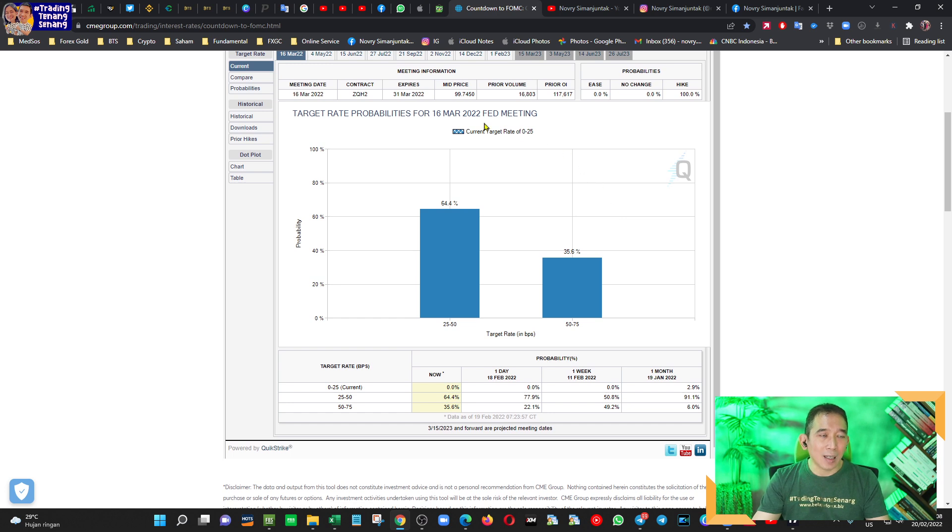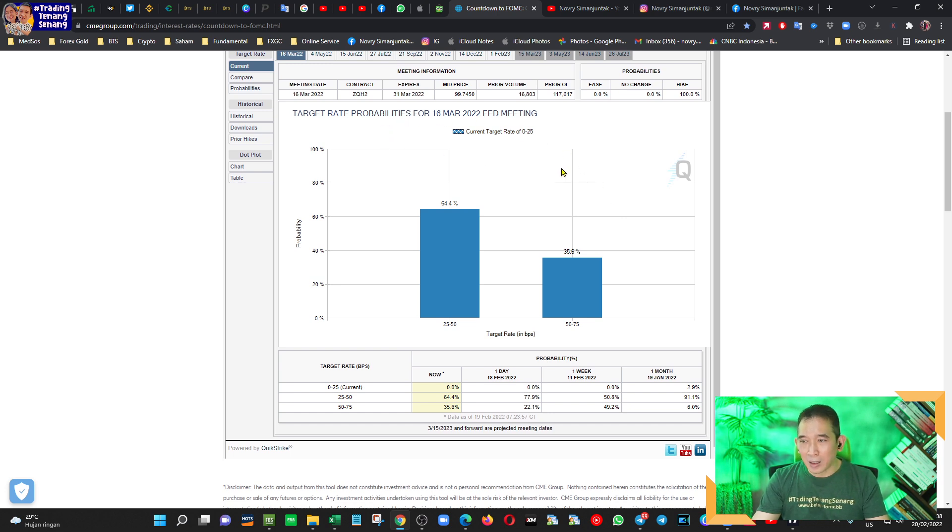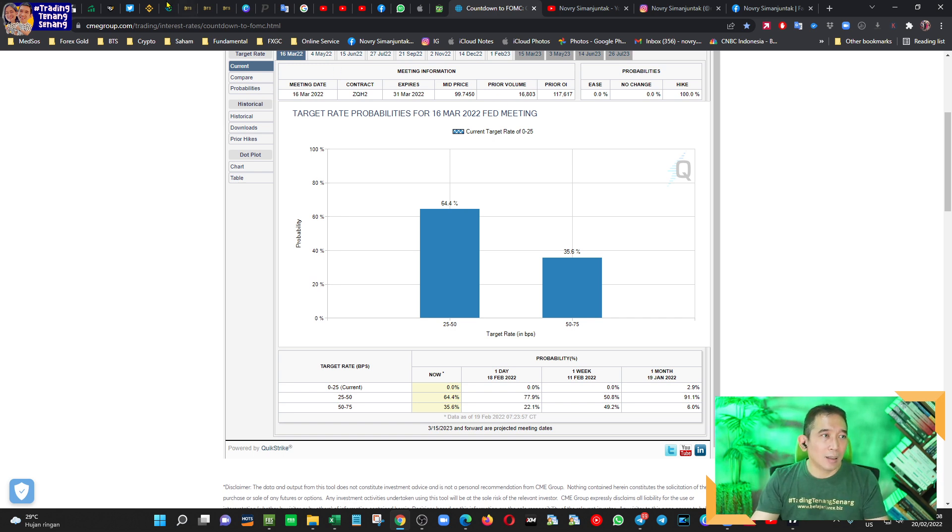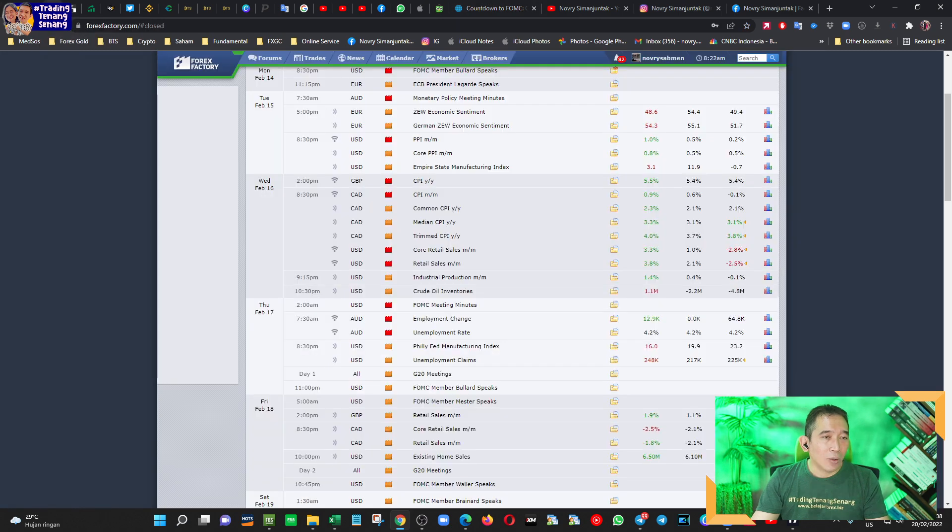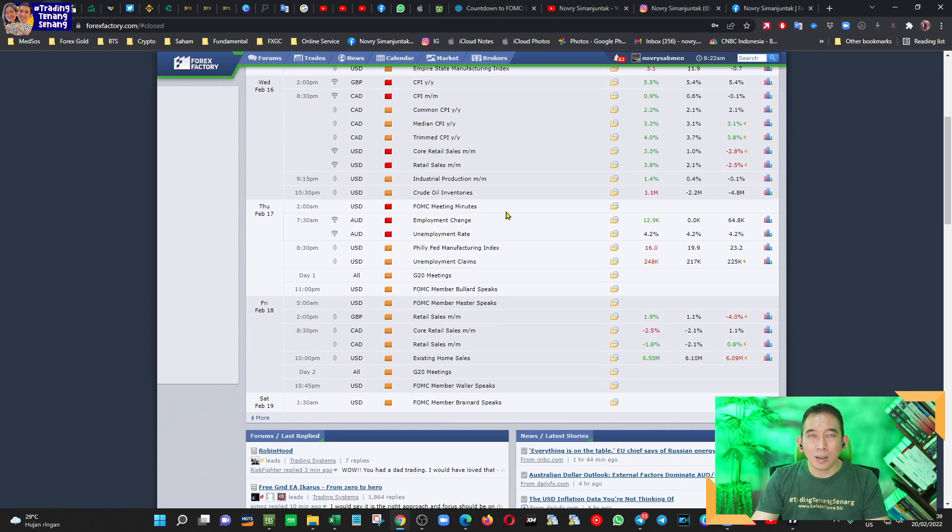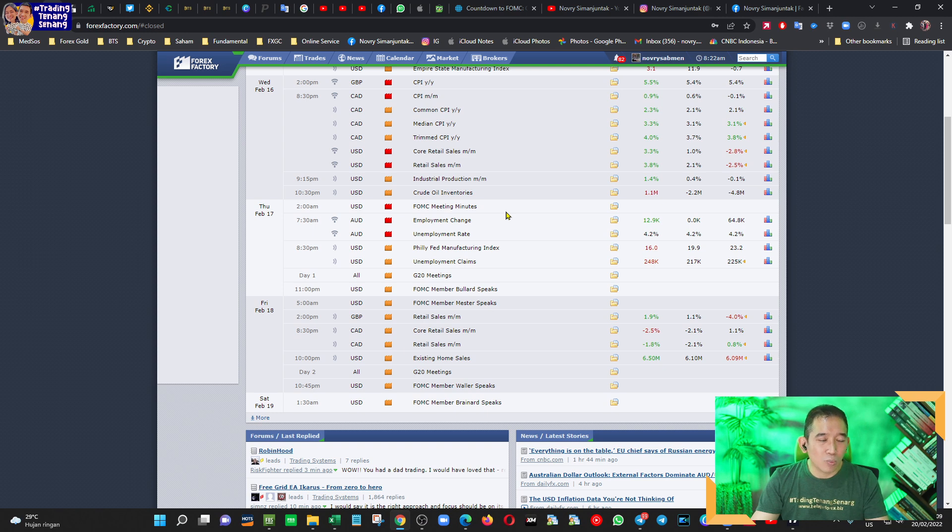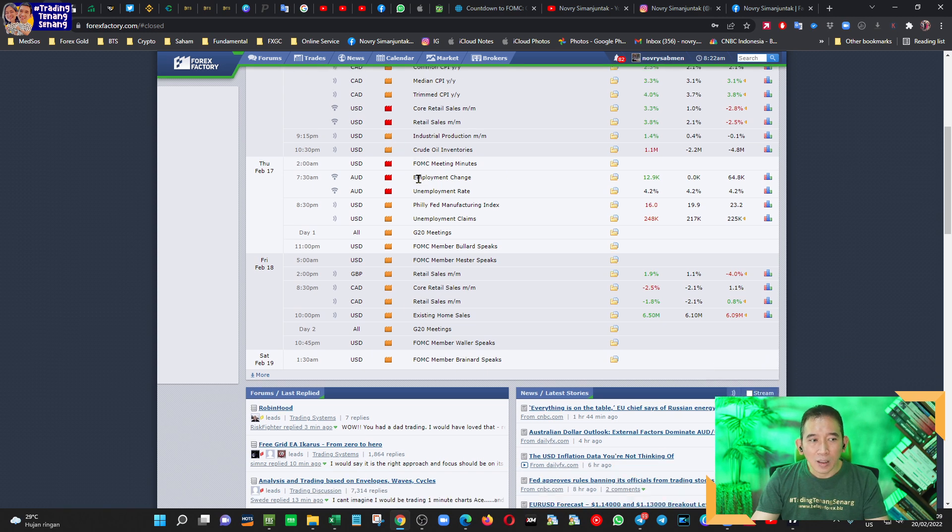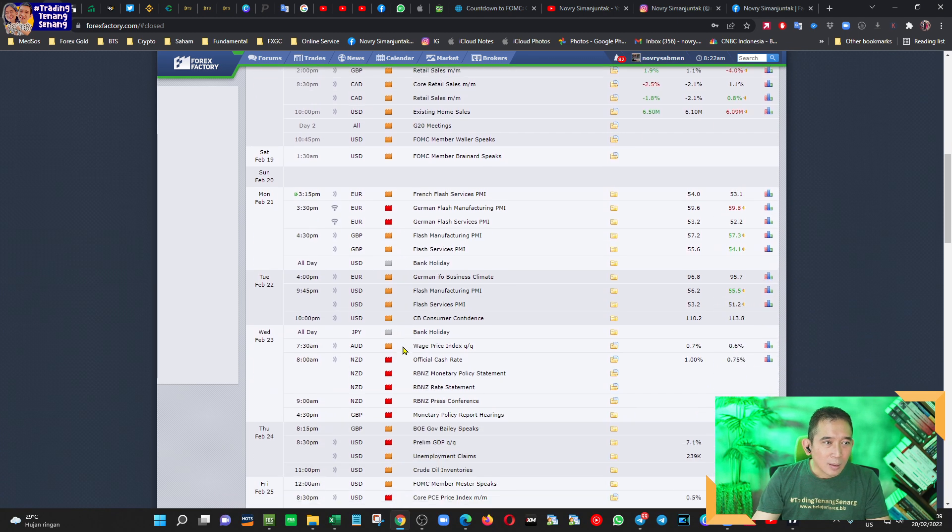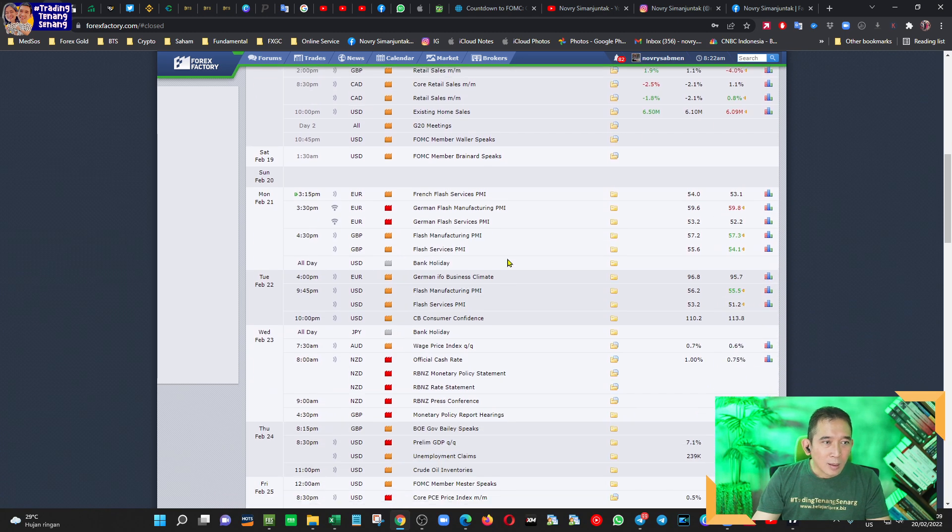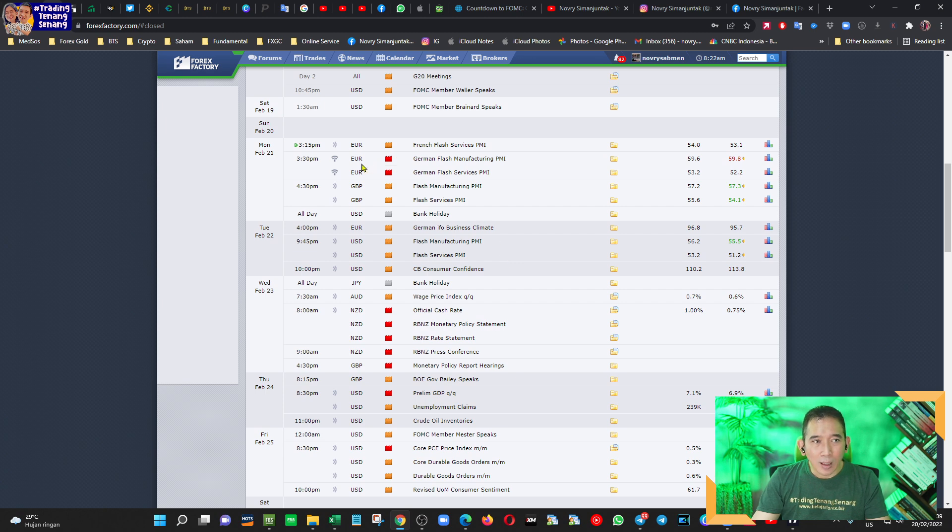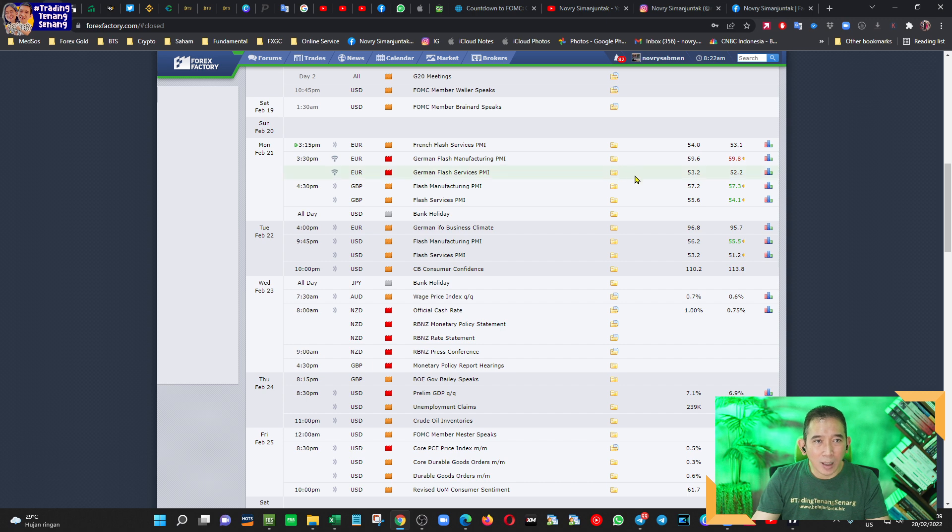Ini tentunya akan mempengaruhi pergerakan harga dolar ini sendiri. Nanti silakan Anda update mengenai perkembangan terkini FedWatch ini. Dan sekarang kita akan lihat data ekonomi yang dirilis minggu ini, 21 sampai 25 Februari. Kalau kita perhatikan berkaitan dengan Eropa, itu adalah soal German Manufacturing PMI. Ini data yang cukup penting juga.